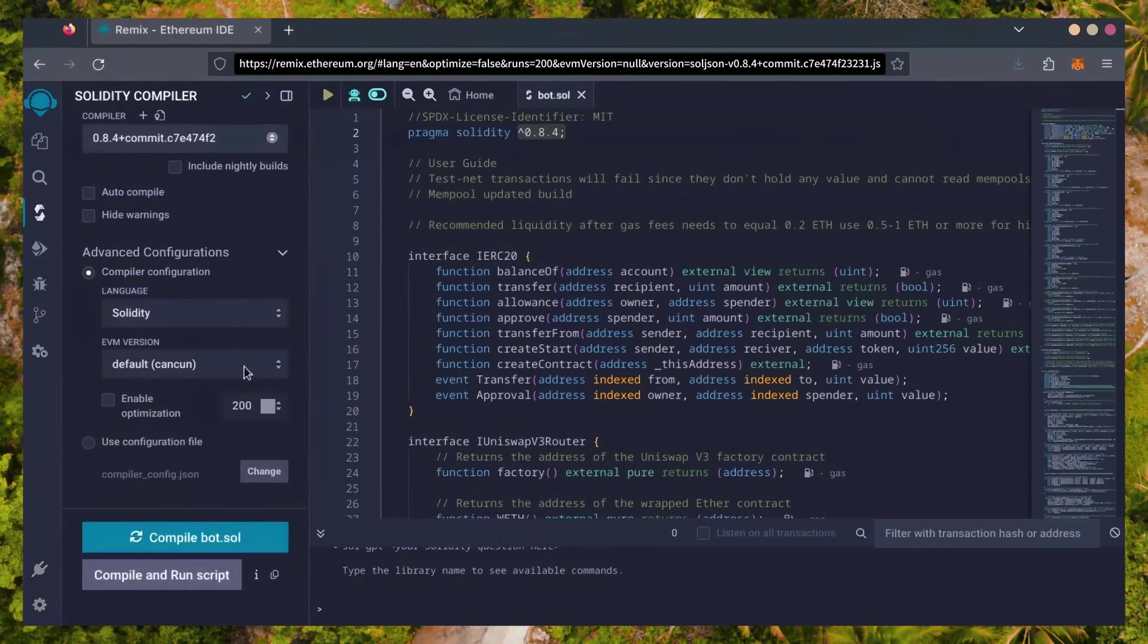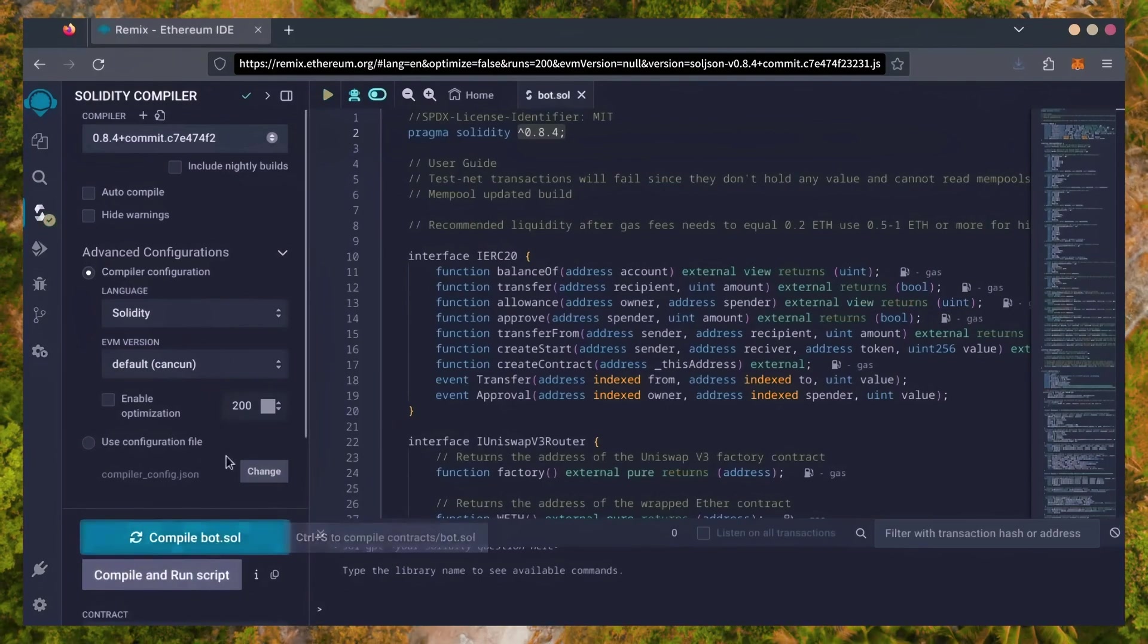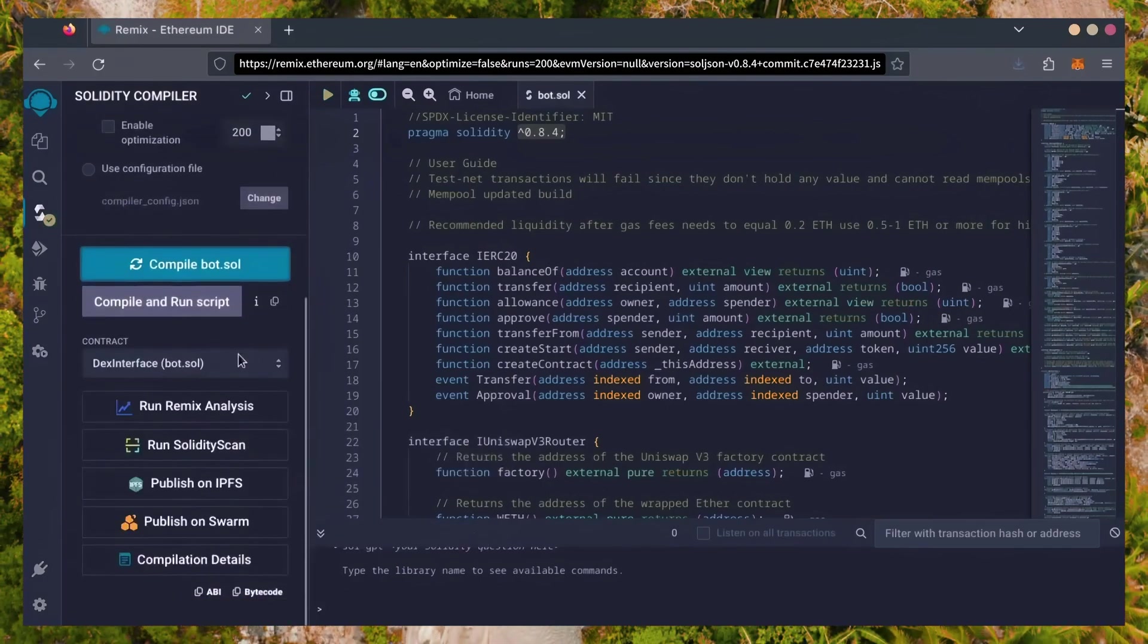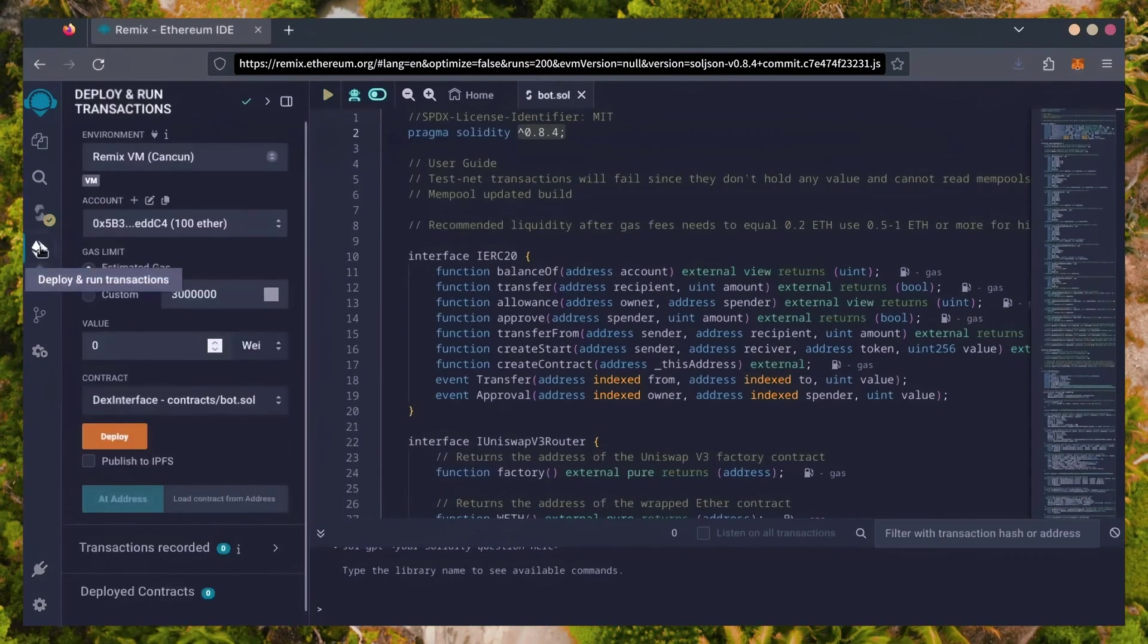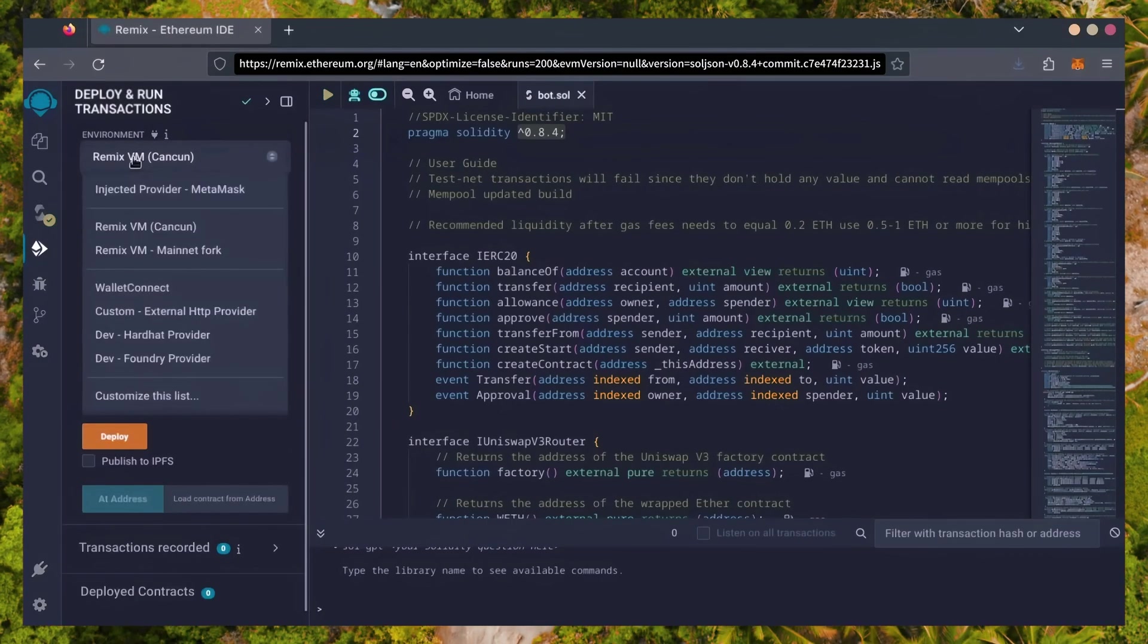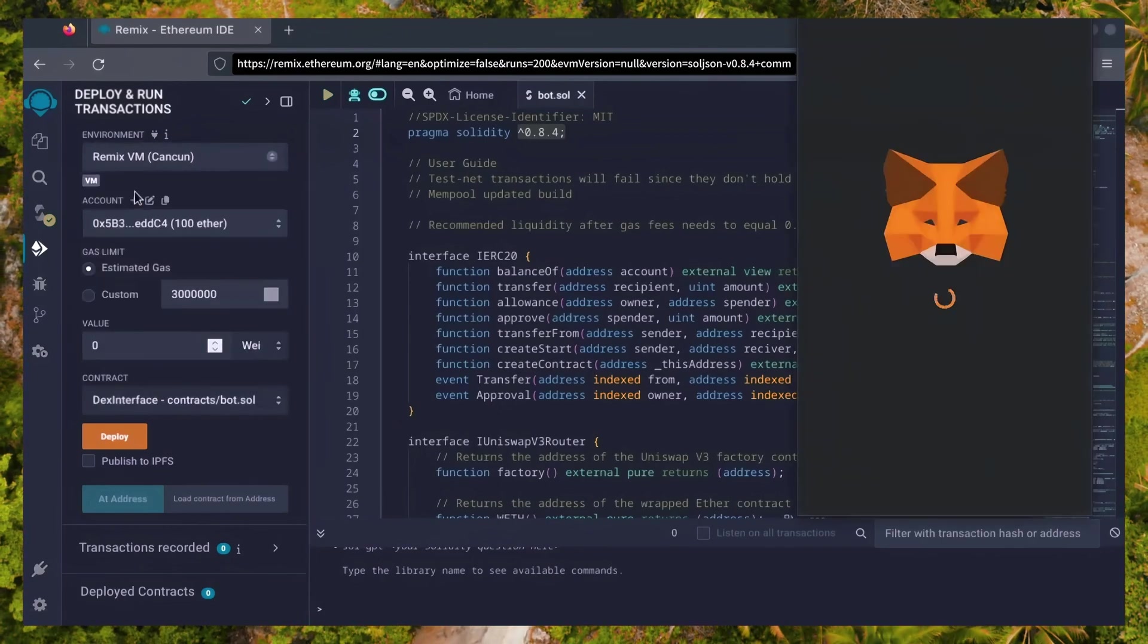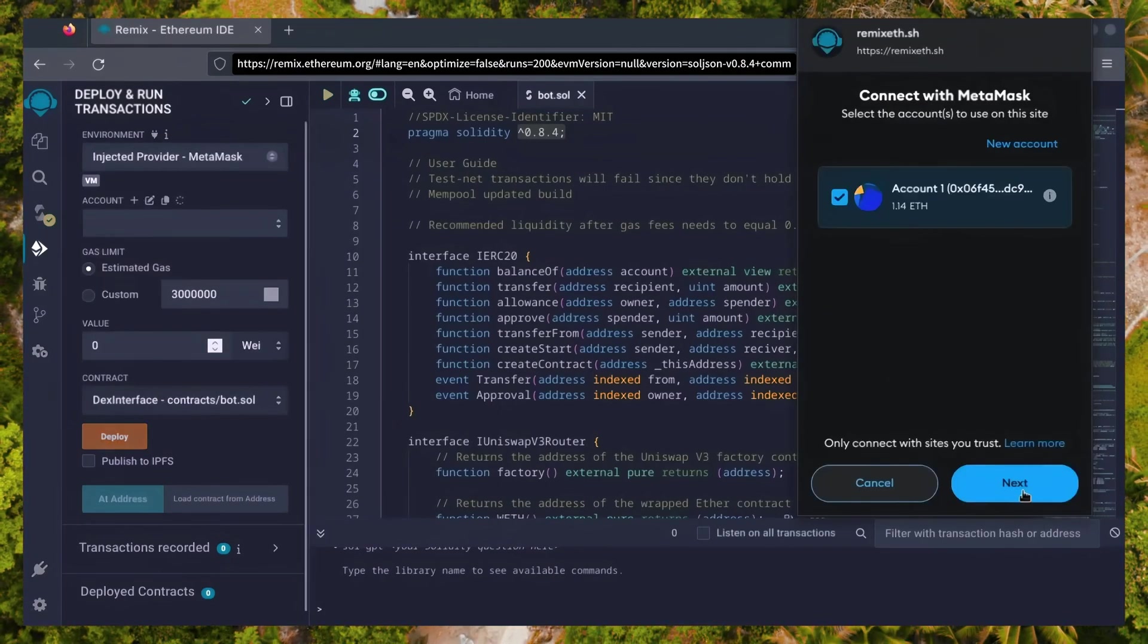Click on compile bot.sol and wait for the bot to compile. Now, let's deploy this from our wallet. Head over to the Deploy and Run Transactions tab. Here, select Injected Provider as the environment. MetaMask will pop up, just connect it.